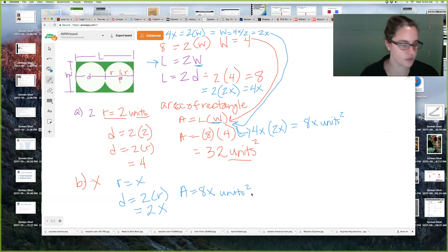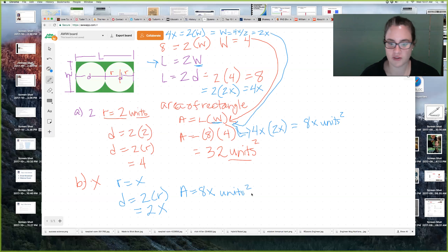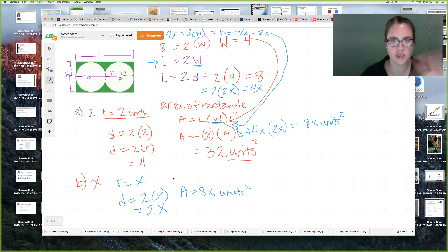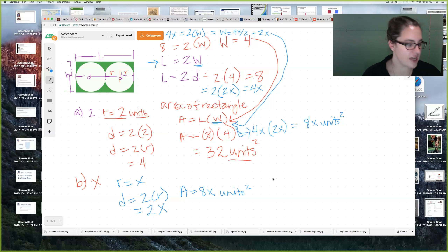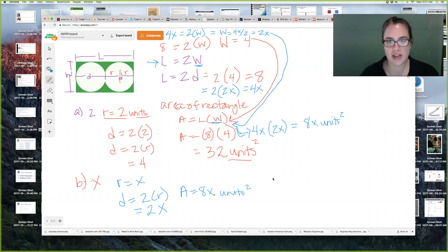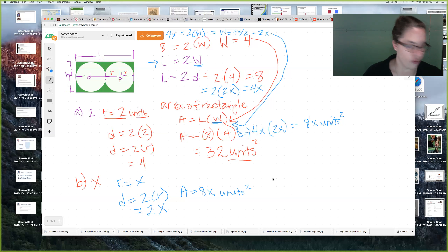The answer to letter B is area equals 8X squared units squared — the 'units squared' is optional, that's a teacher's choice. I like to have my students include it as a logical real-life step, but you'll know your student best as to whether they need that at this point. So that's letters A and B. Now there are some extra instructions before you go into letters C and D, so let's read those.